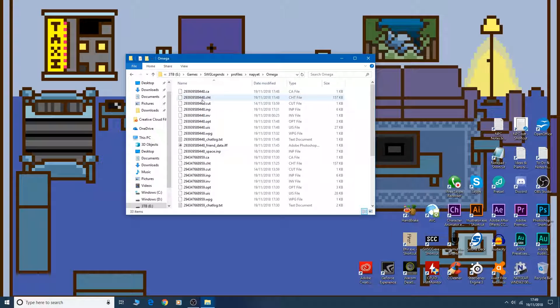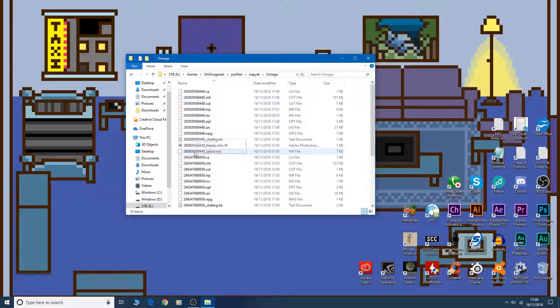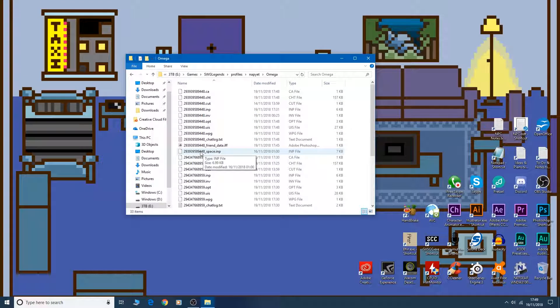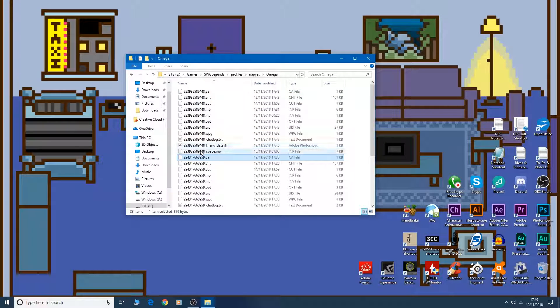And these are all our characters. Oh, I've got three at the moment. And we need to make note of the codes here. So this is one character, the one here that ends in 48. All those files correspond to one character.